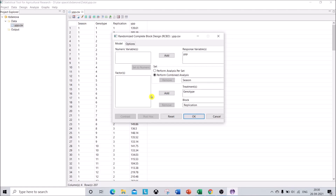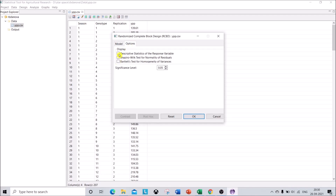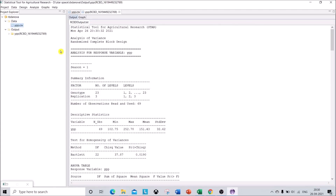First I will show the Perform Analysis Per Set option. Click on that. In Options you can go for descriptive statistics for the response variables, and also perform Bartlett's test for homogeneity. The significance level is set at 0.05 — you can also set it to 0.01, but 0.05 is enough. Select whatever you want and click OK.